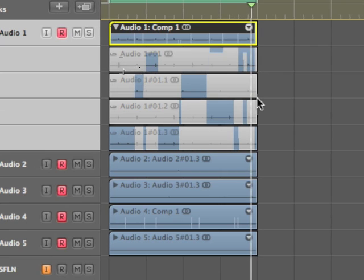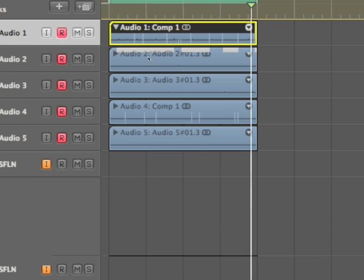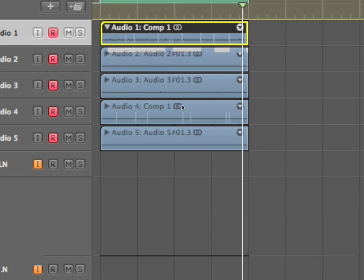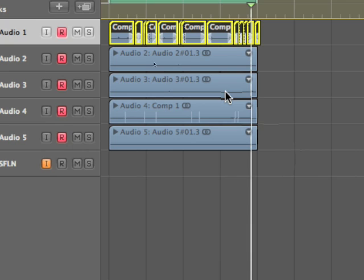Once we've decided on the comp that we want, then I can do this thing called flatten. If I flatten it, it actually shows me all the places that it did crossfades. And if you get just right in between the crossfades, then you get this tool called a junction tool.